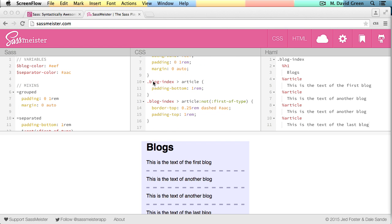And you can see that articles which are a direct descendant of a blog index get the padding bottom of 1 rem. And articles which are not the first of type, but are a direct descendant of blog index get the border top and the padding top.